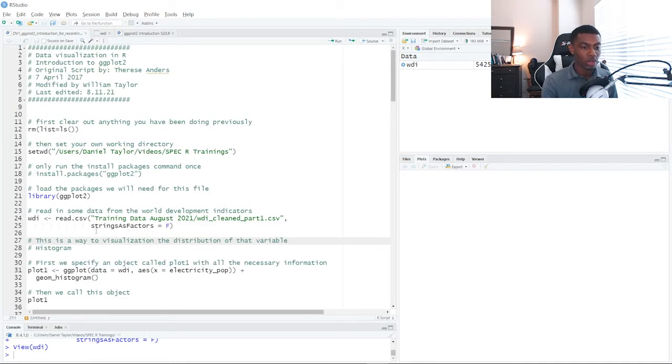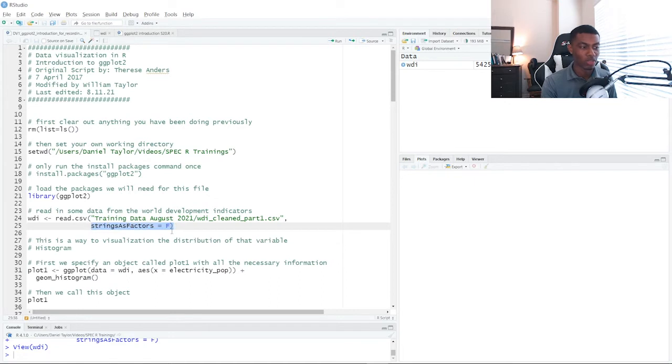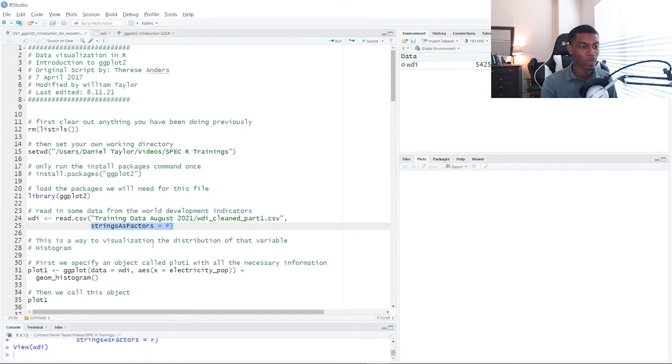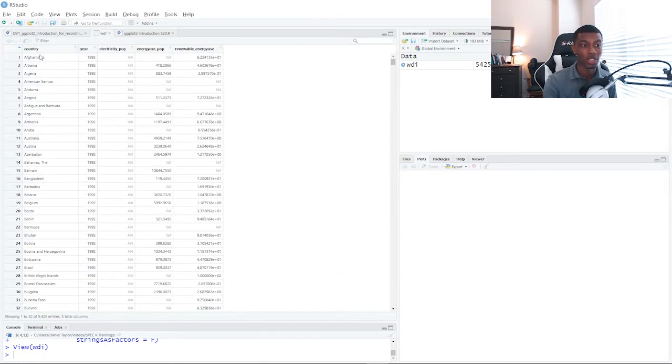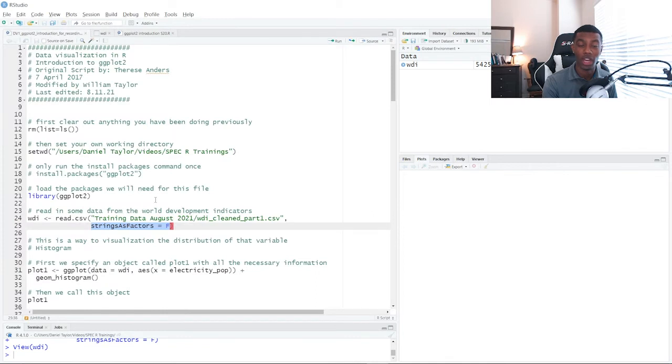So notice that when we load in this data here on line 25, we specify the strings as factors parameter as equal to false. We do that so that R doesn't try to turn character strings, in this case our country names, into factors, which are usually reserved for categorical variables.